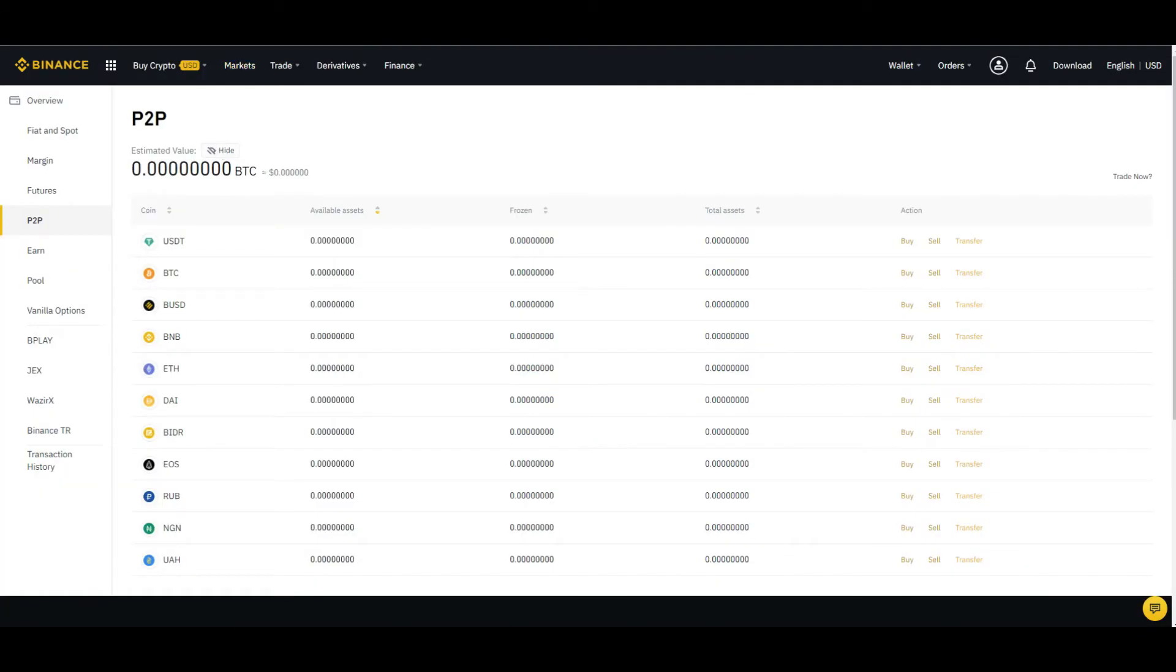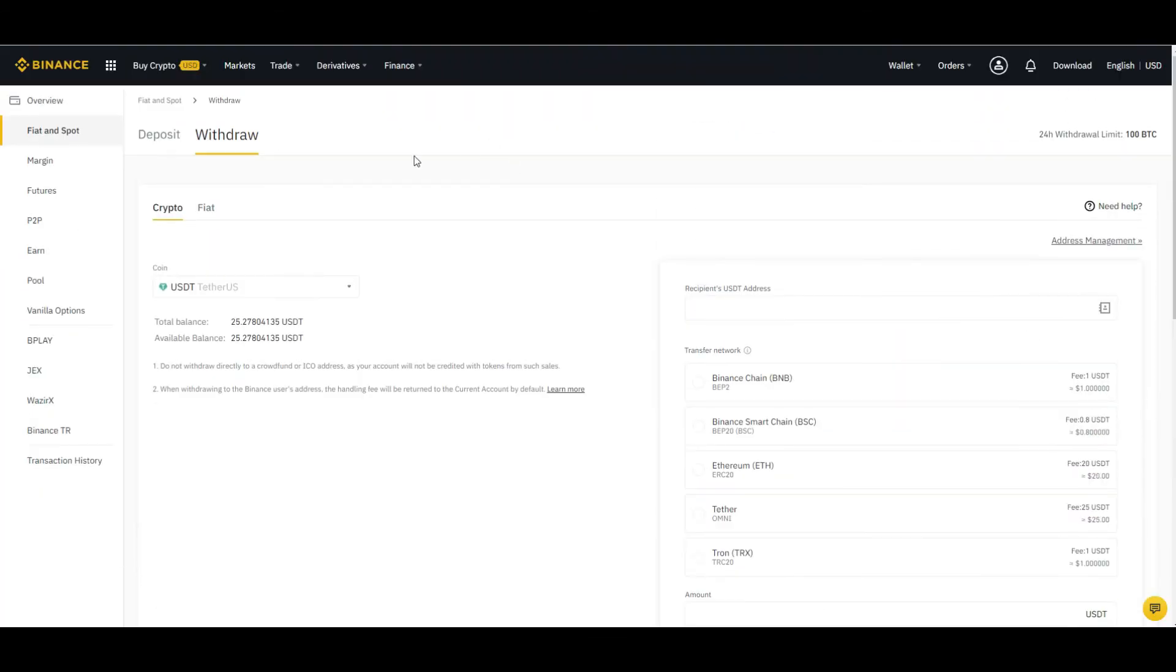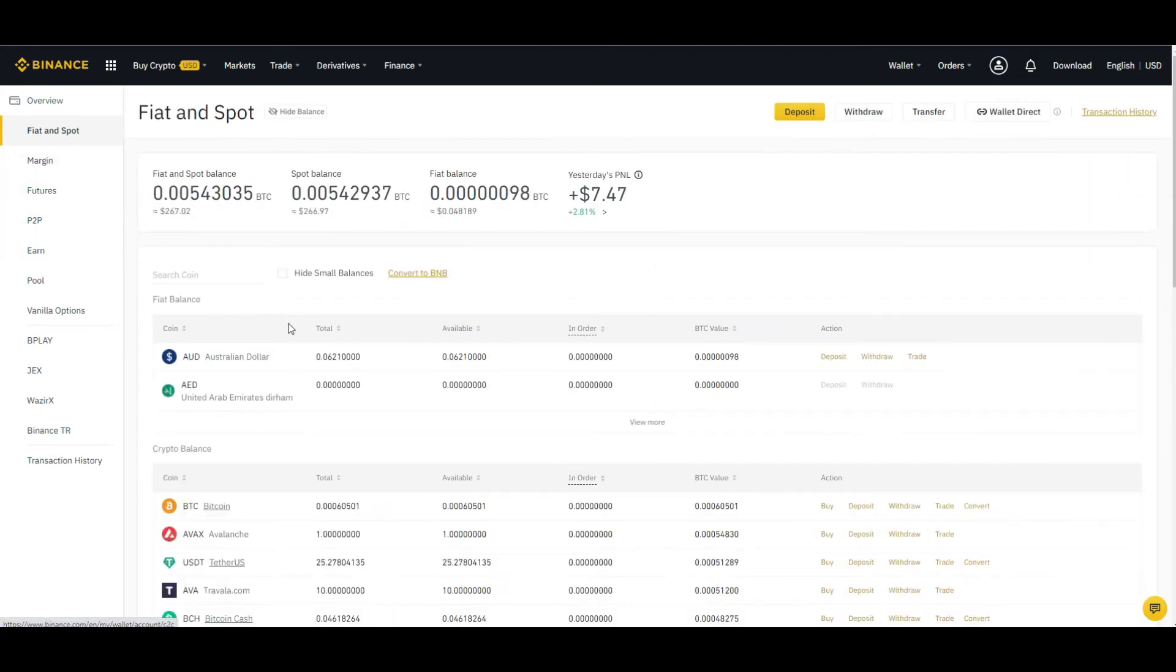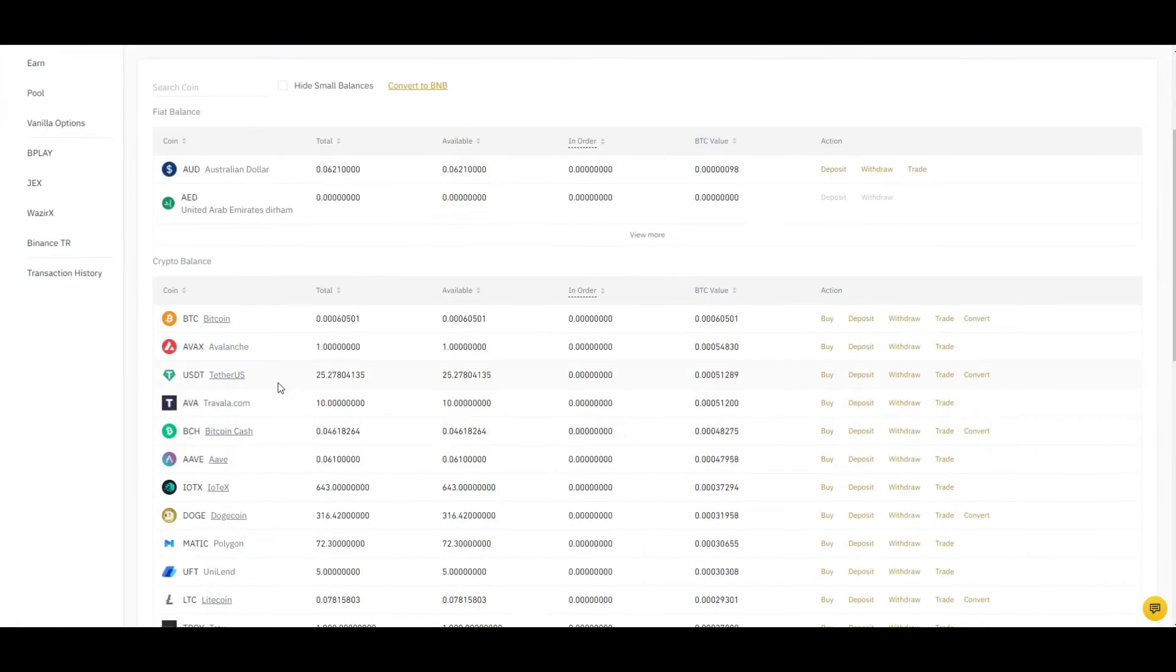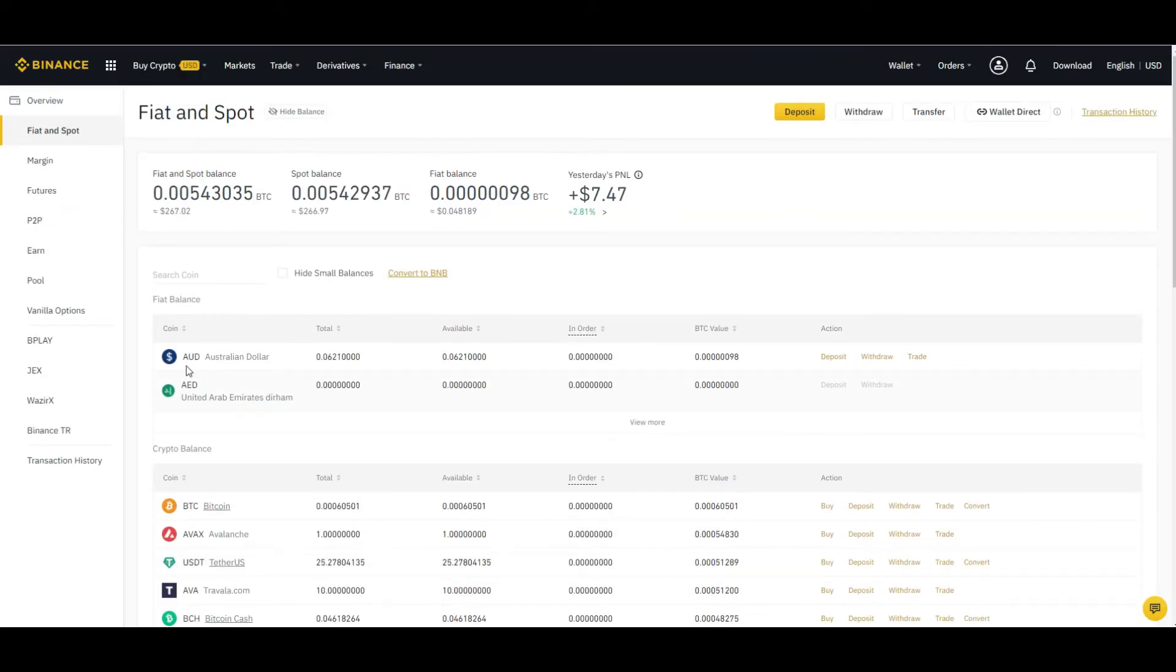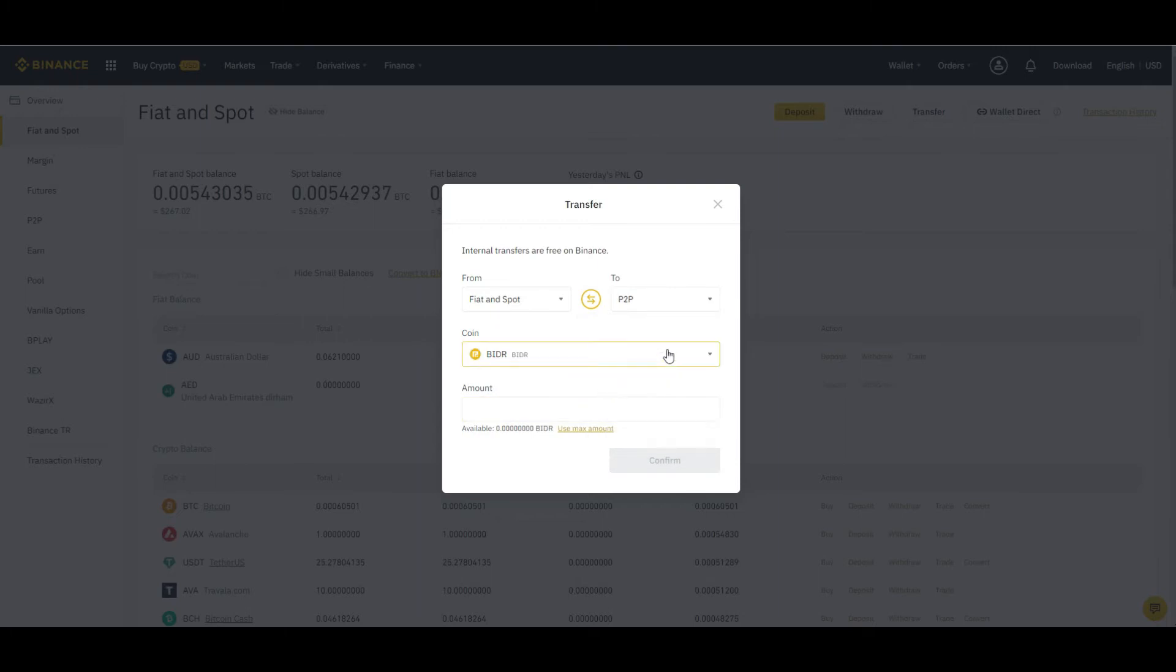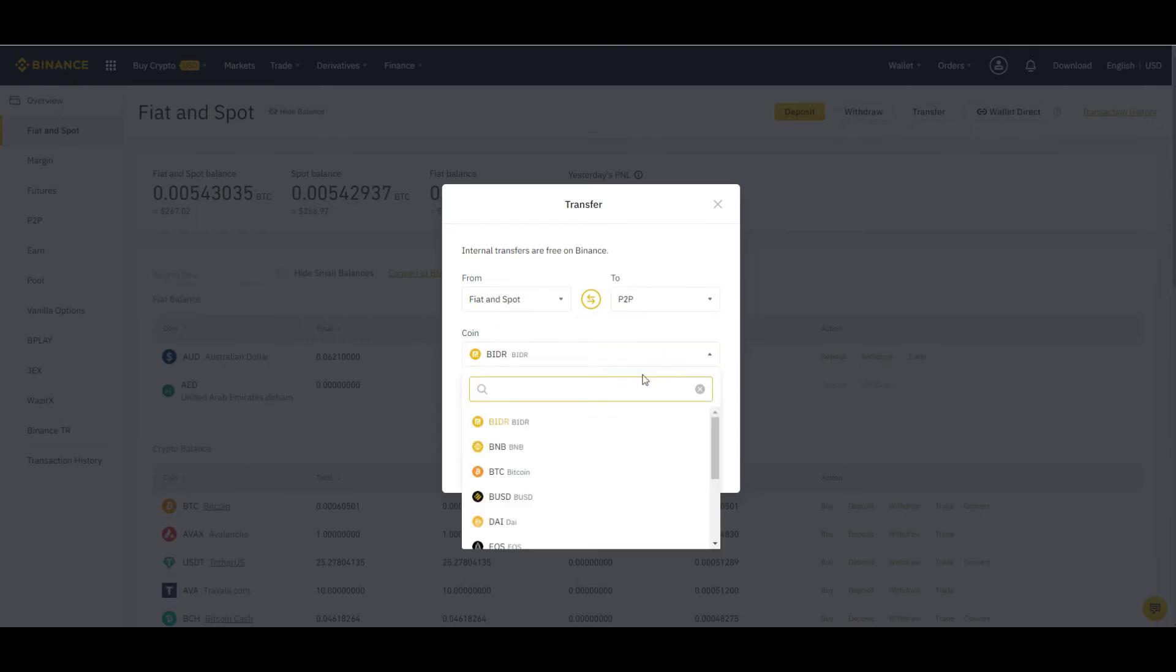First you need to transfer your currency from spot to P2P. For that, click on transfer, select from spot to P2P. Here select the currency which you want to transfer like USDT and the amount.